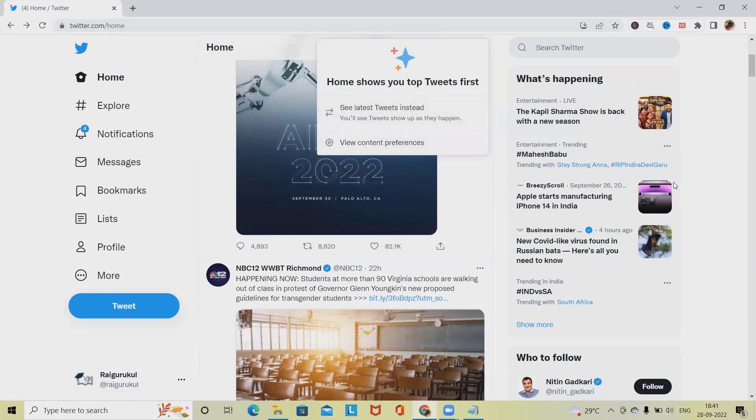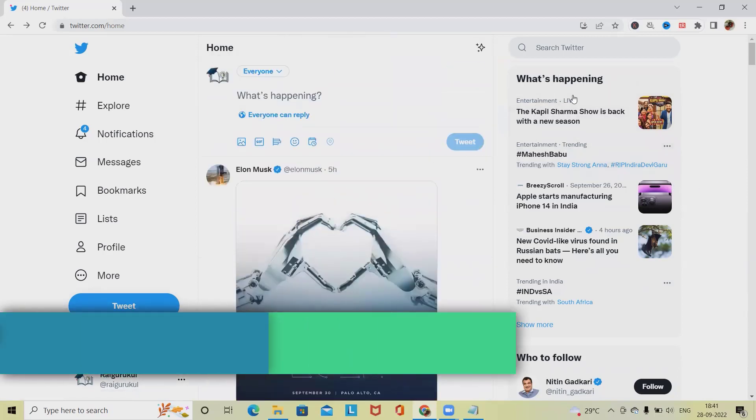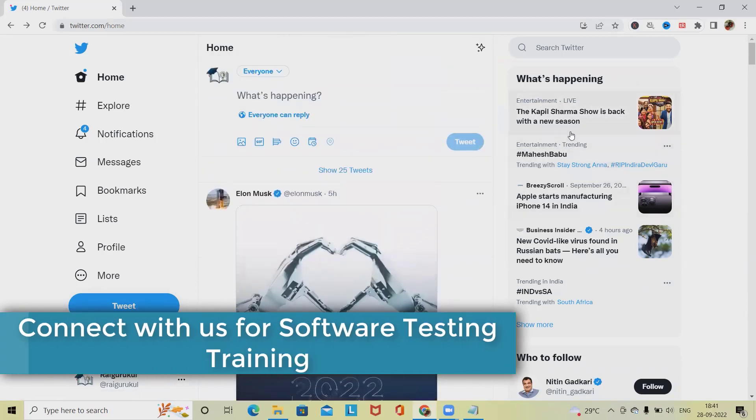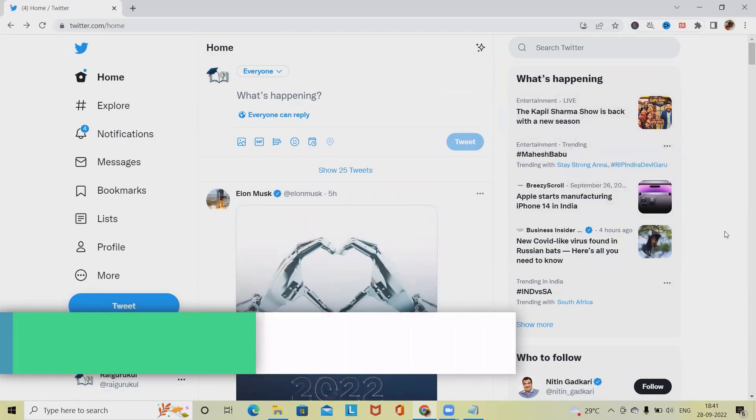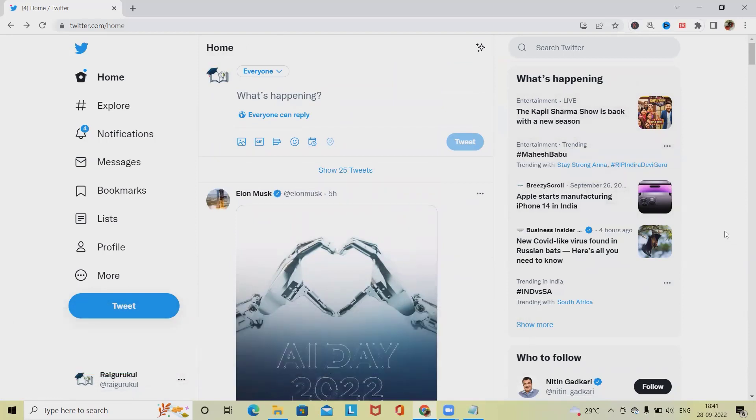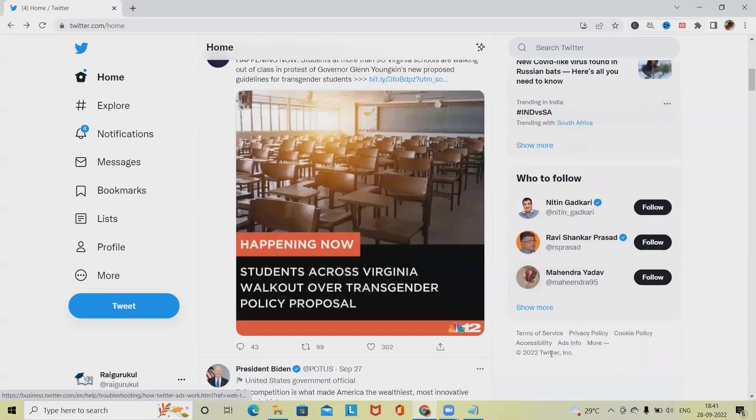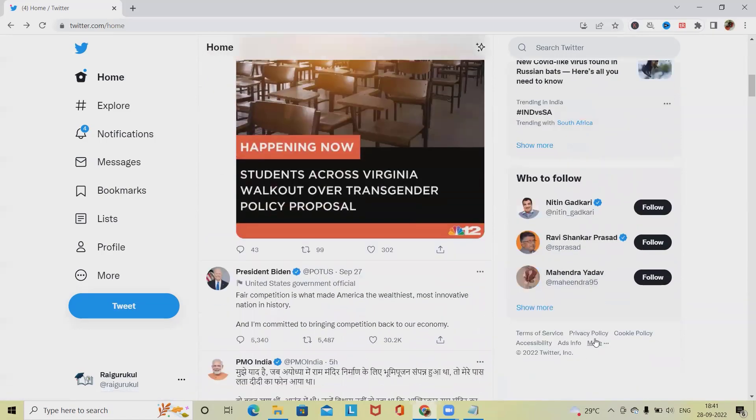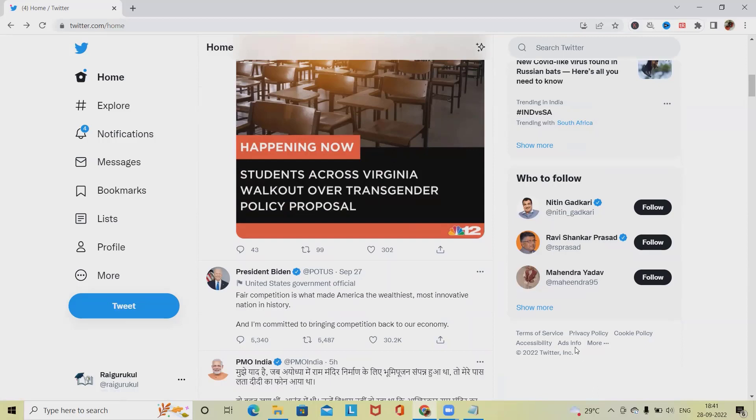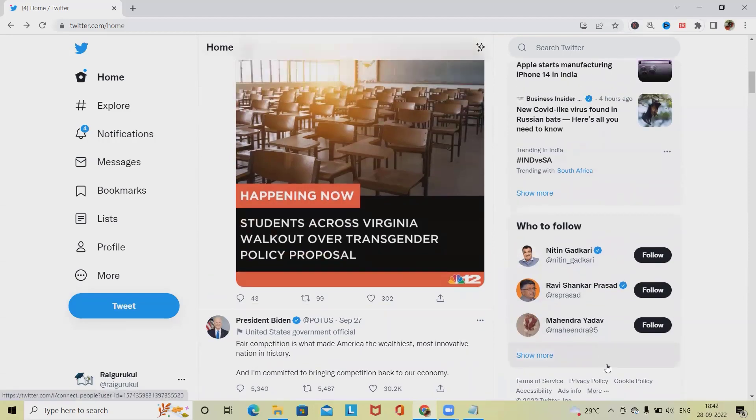In right panel we have what's happening which is related to our interest label. Whatever interest we have selected at the time of creation of the account, that detail will be highlighted here and some suggestions to follow as well as terms and conditions, privacy, listed settings, cookies informations, accessibility, as well as their copyright message. Here we also have ad informations and some other contents. Whatever hyperlinks or clickable items are there, we have to verify thoroughly.